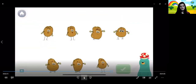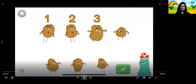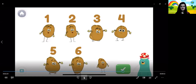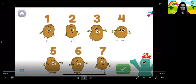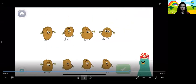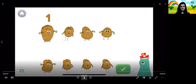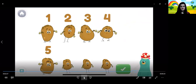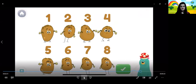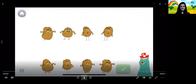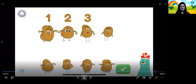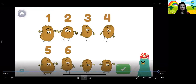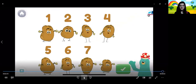Tap 7 potatoes. Tap the green button when you're done. 1, 2, 3, 4, 5, 6, 7. You counted 7. Now listen carefully to the next instructions — tap only 7 potatoes. 1, 2, 3, 4, 5, 6, 7. Nice work, you counted 7. That's a lot of potatoes.